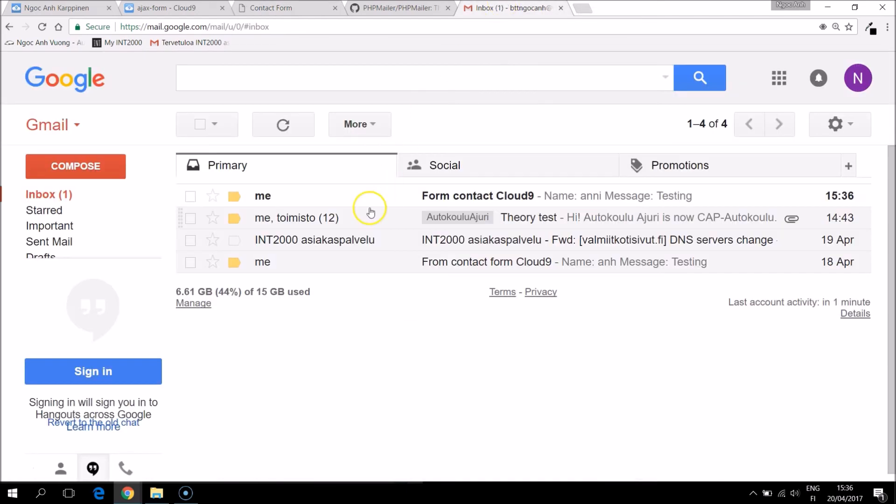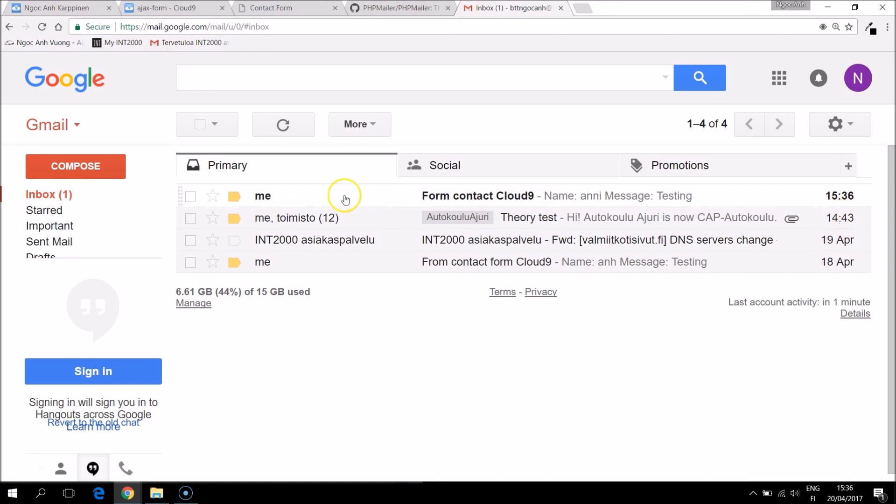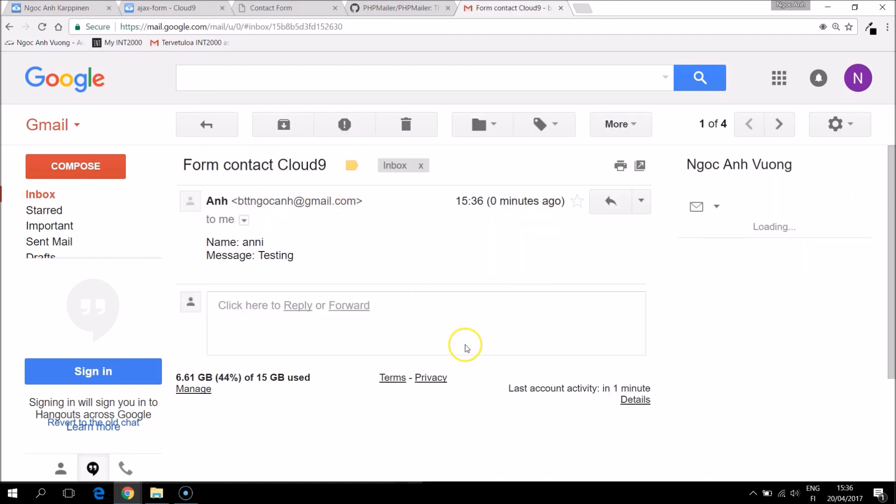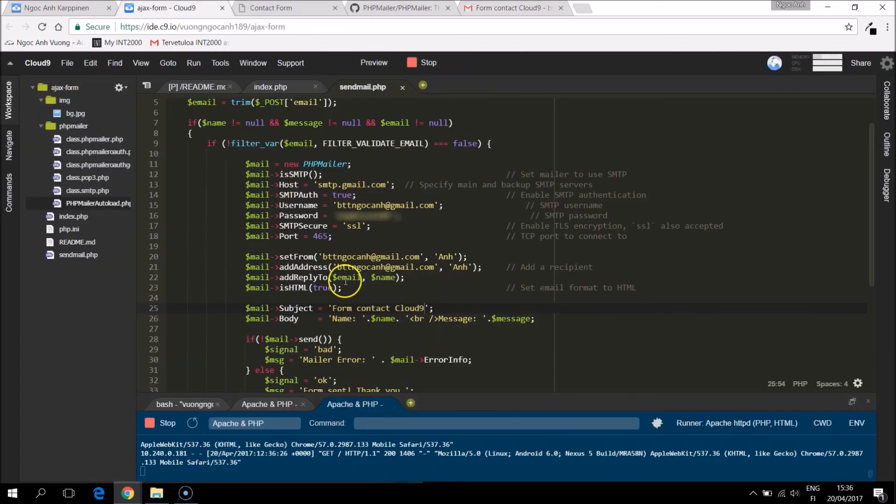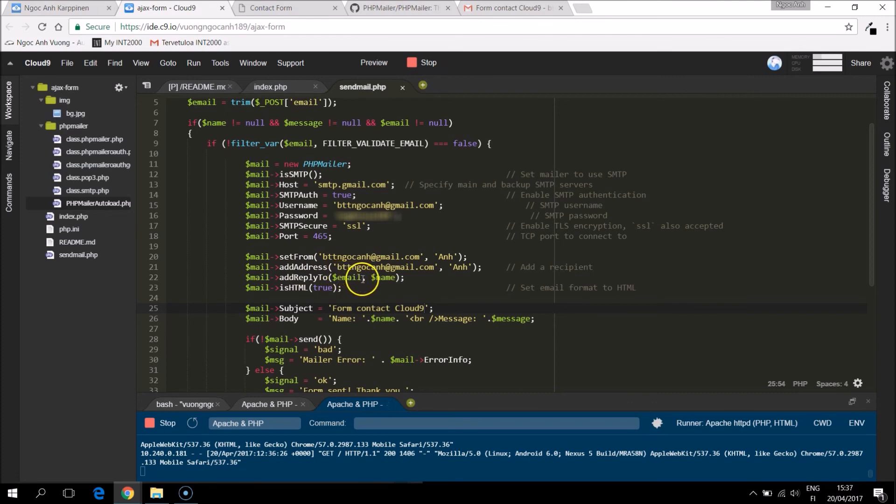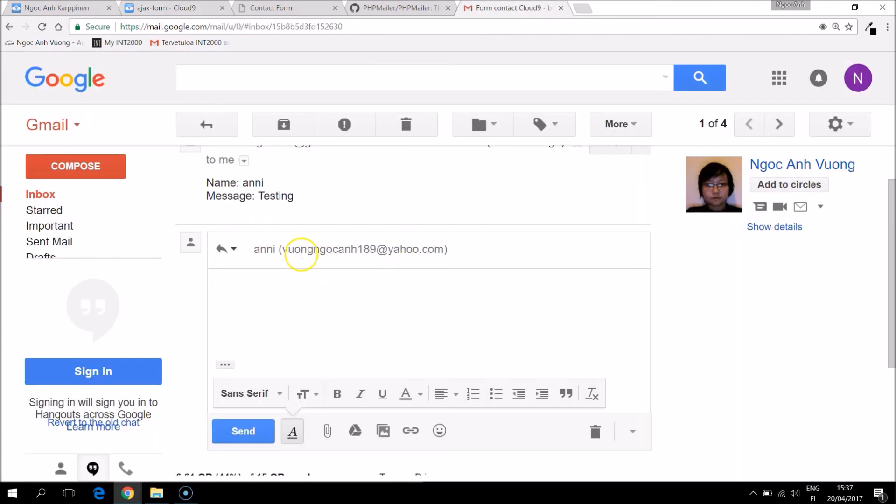Let's come to my email address and check. So you can see that the form actually reached my email right now. The time is the same. And what it says is name and then message. And if I click the reply, it takes the email and the name of the sender.